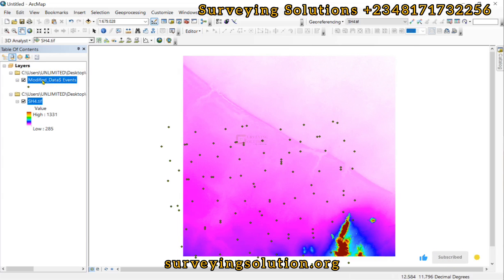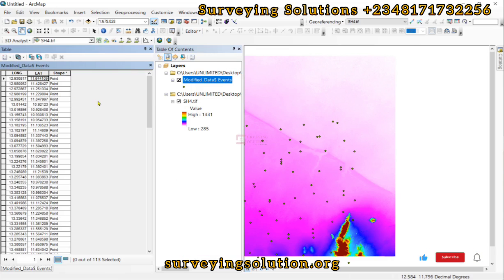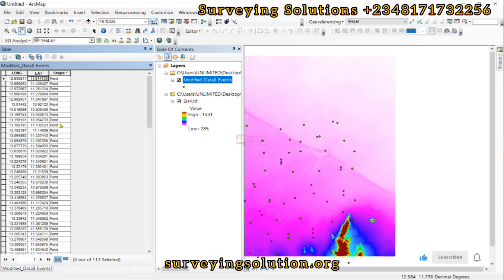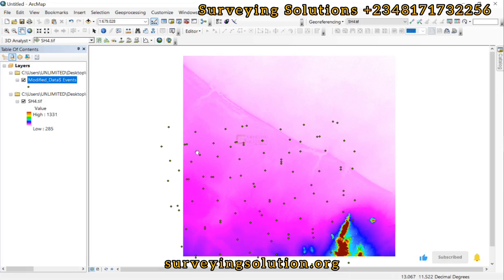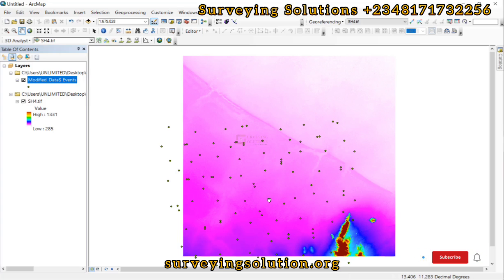If you open the attribute table, you are going to see the longitude and the latitude, and then the shape field which shows that these are point features. What we need is to extract the elevation values of the points that fall within the digital elevation model.